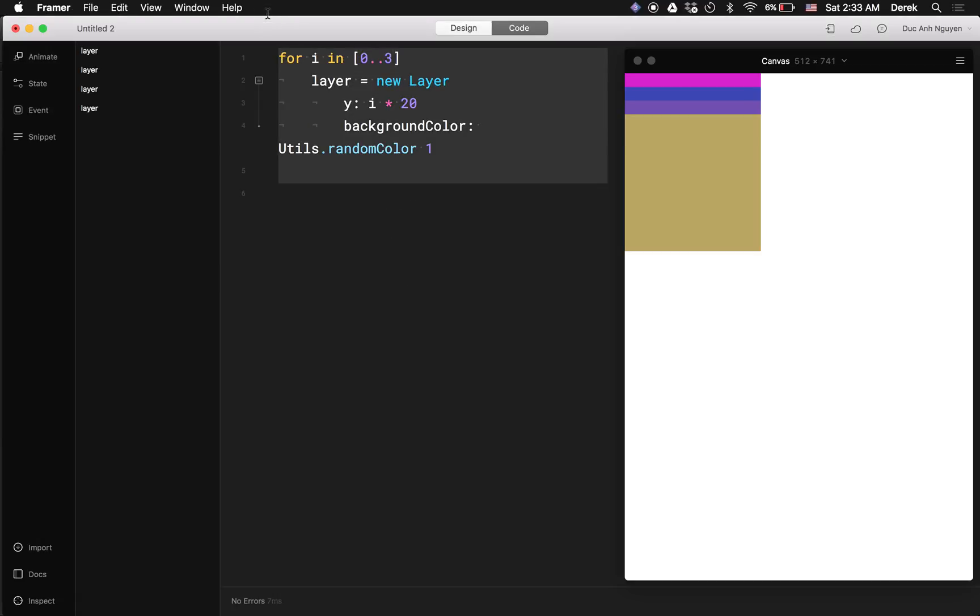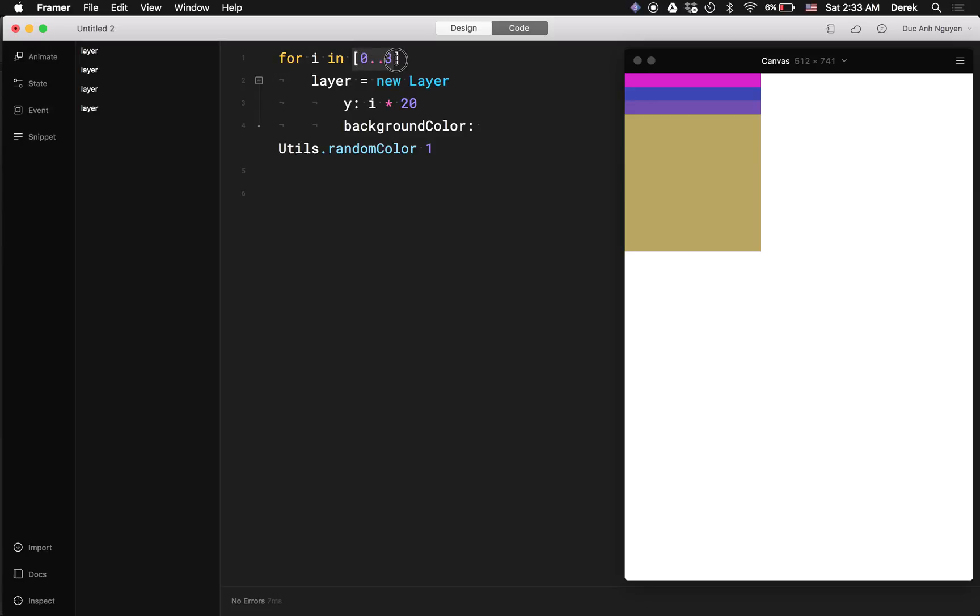So here I got a very basic loop, counting, looping in a range array which only has numbers and it creates a new layer for each of these index. Straightforward,